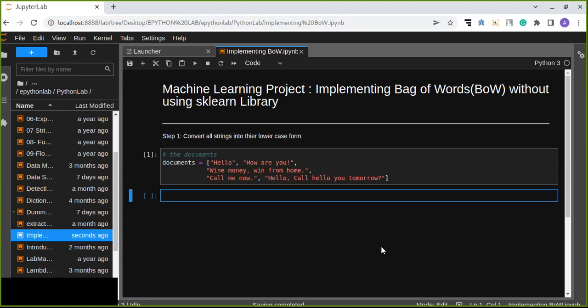In this tutorial, we're going to see step one. Step one is about converting all strings into their lowercase form. In this case, we have defined documentus. The document contains a list of words. In this step, we are going to convert the strings from a list into lowercase and create another new list.